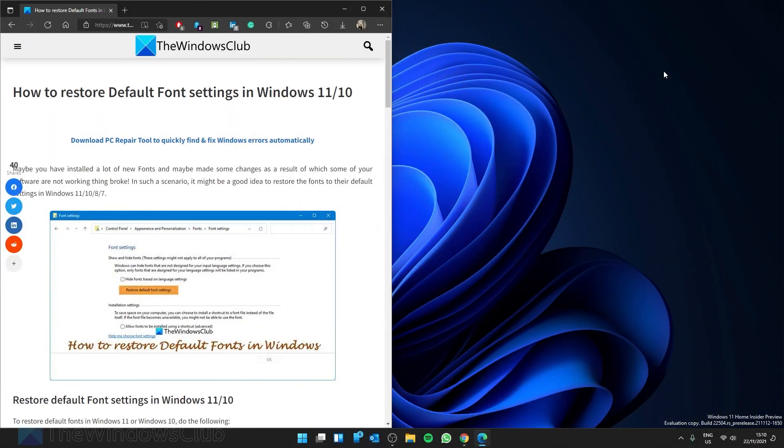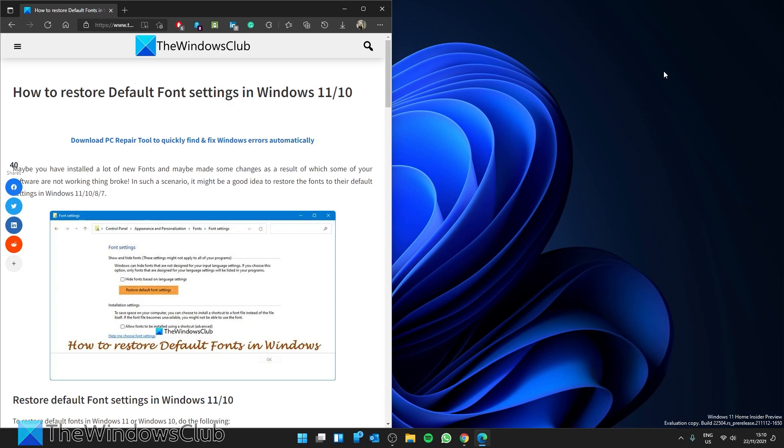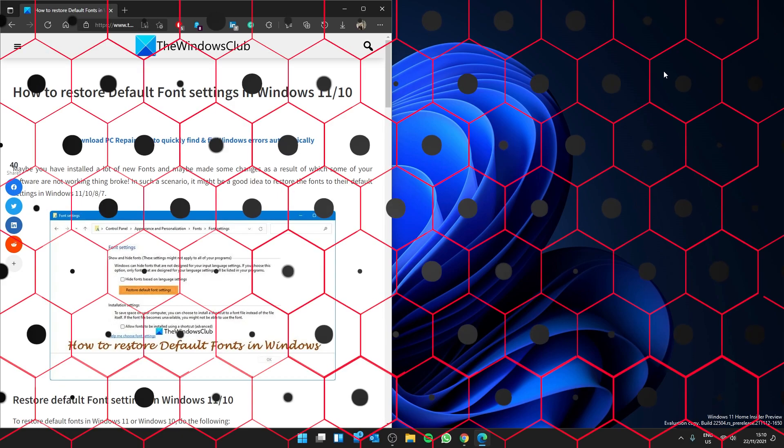Hello Windows Universe! In this video, we're going to look at how you can restore your default font settings in Windows. For a more in-depth look at the subject, be sure to check out the article in the description.